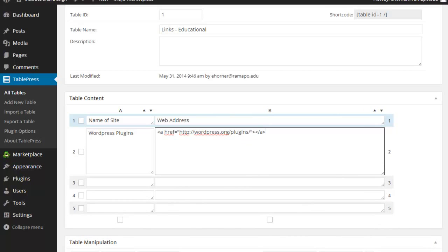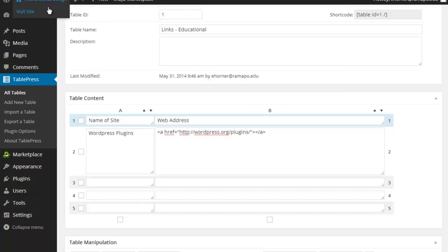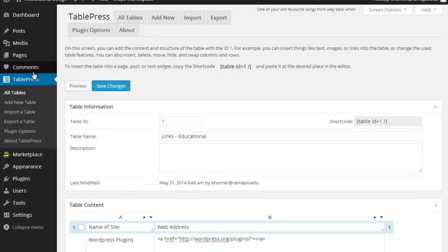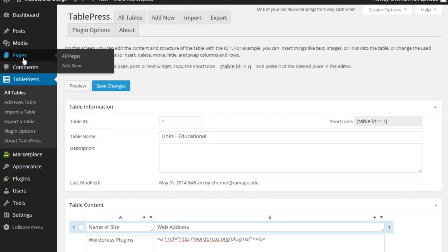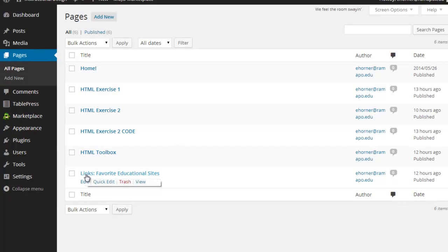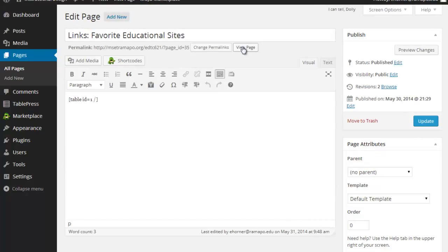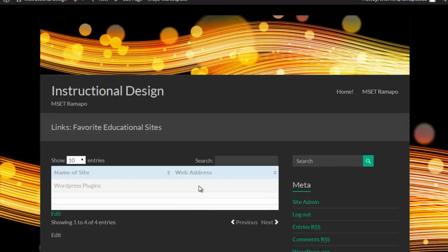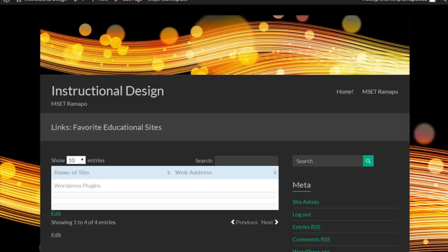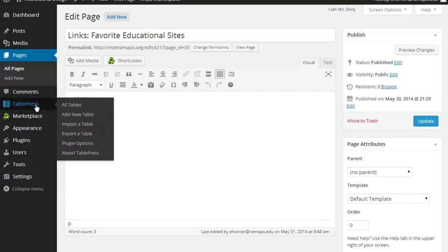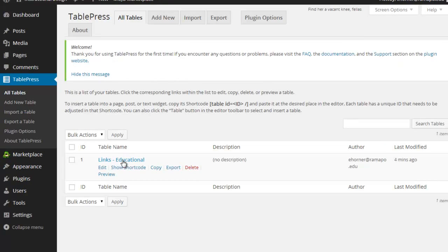I'm going to come back here to pages. I'm going to go to links. I'm going to right click and open that in a new tab. That way I can see what it looks like. Notice over here what I noticed earlier was the actual web address isn't showing up. That's not what I wanted. So let me pop back here to my table editor. Let's come back to table press, all tables. And I will show you what I did wrong. Here it is.